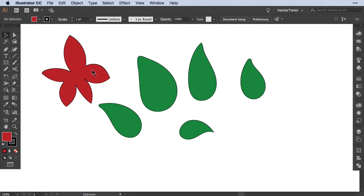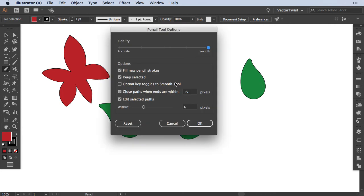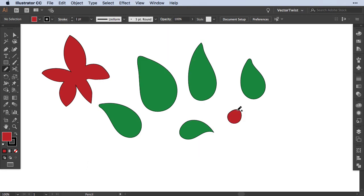You can also alter the path you've created — select the shape, go back to the pencil tool, draw the new path, and it will change it for you. But if you double click the pencil tool to get the options, I really like having just fill new pencil strokes selected with keep selected unchecked, so you can just draw all your little shapes freely.